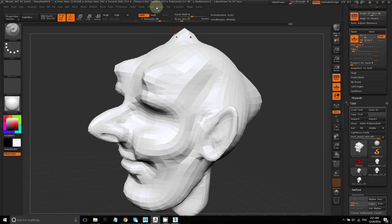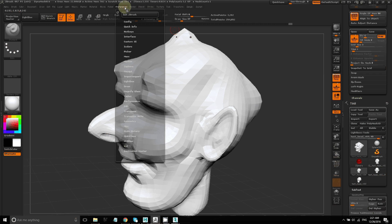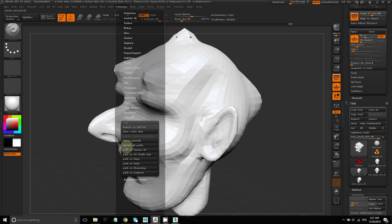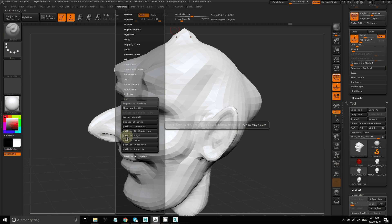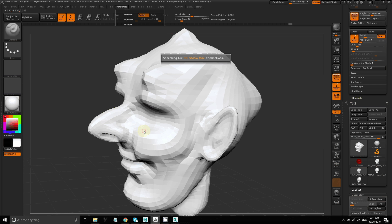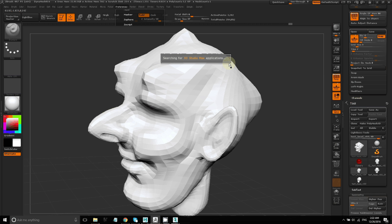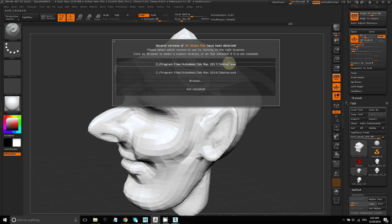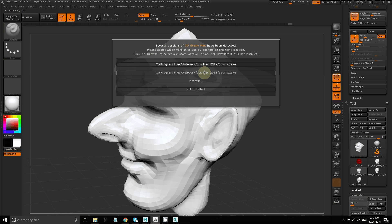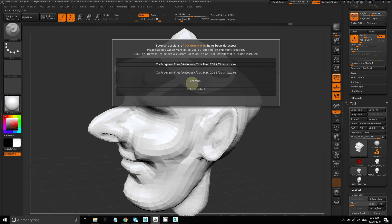So for that, just click on the preferences menu. Then click on GoZ. And you have these options here. You can force reinstall, which would install the plugins. You can tell it where 3D Studio Max lives. So in this case, it searched for it and found two versions.